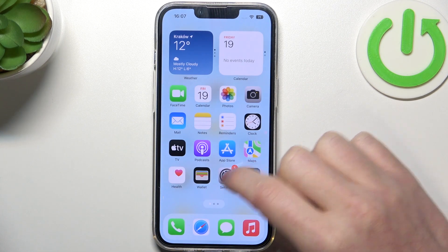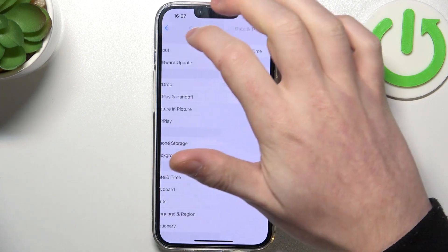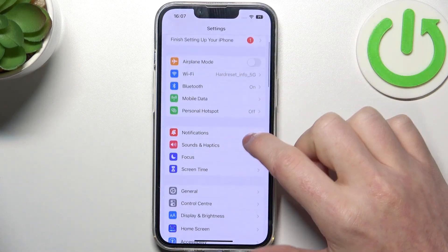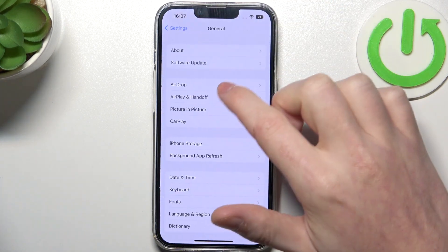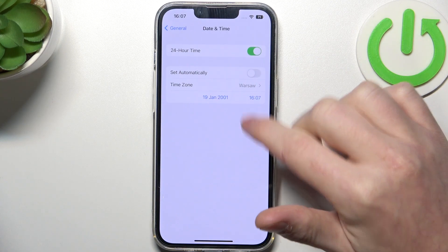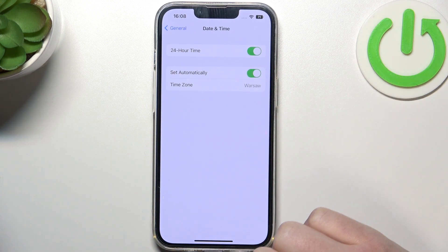To fix this, we'll need to open Settings, navigate to General, then Date & Time, and enable Set Time Automatically.